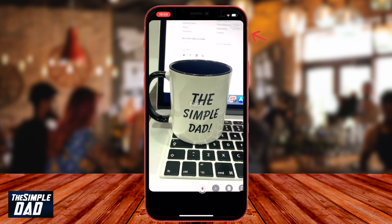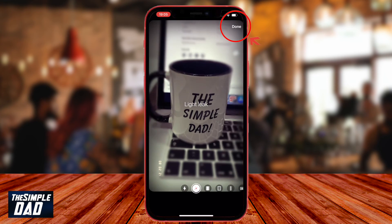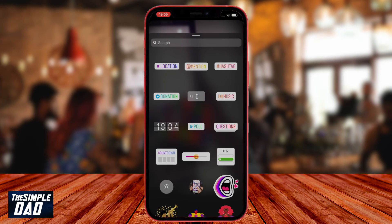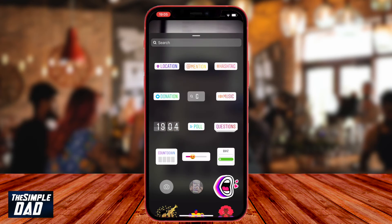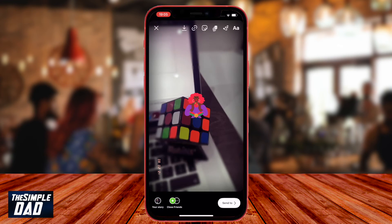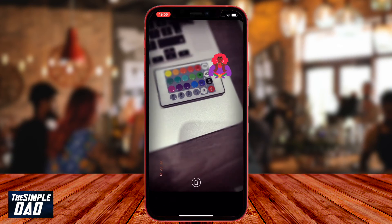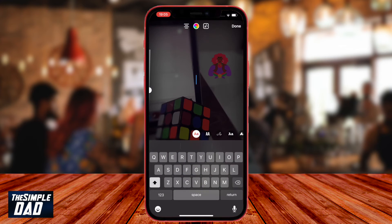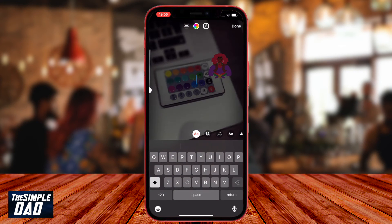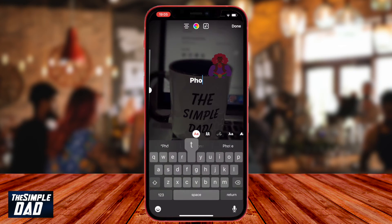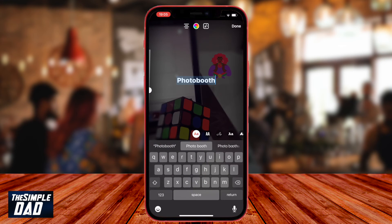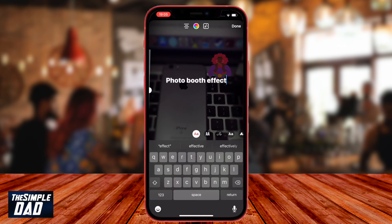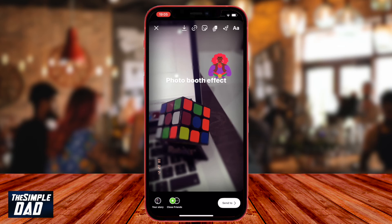When you're happy with it, press down at the top right and then you can do your normal stuff like adding stickers, text and lines to your post. Then post it to your stories.